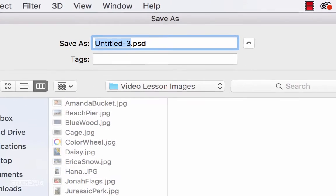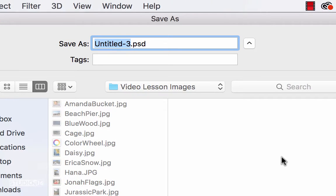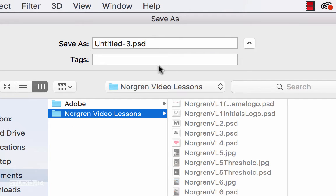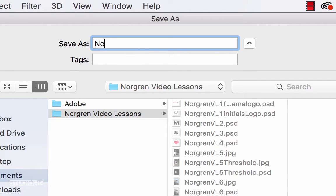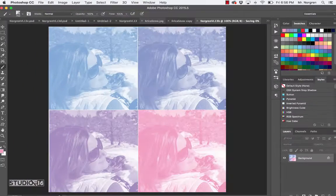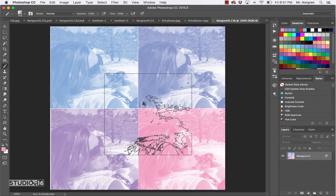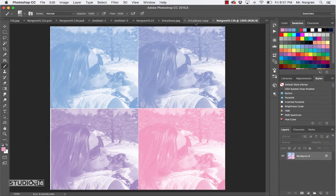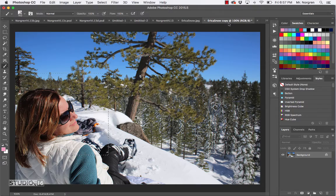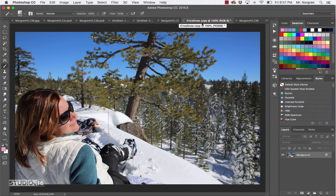This one will be called Last Name VL13B. Make sure you're in the correct folder. Go back to your Documents folder, to your Video Lessons, and call this Norgren VL13B, then click Save. Now click back on the tab for the Erica Snow copy. We could close the original one so we don't mess that one up, so now we just have the Erica Snow copy.